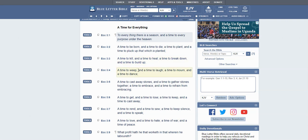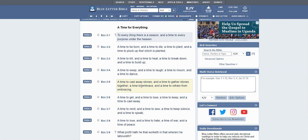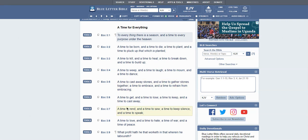A time to weep and a time to laugh, a time to mourn and a time to dance, a time to cast away stones and a time to gather stones together, a time to embrace and a time to refrain from embracing. A time to get and a time to lose, a time to keep and a time to cast away, a time to rend and a time to sew, a time to keep silence and a time to speak.